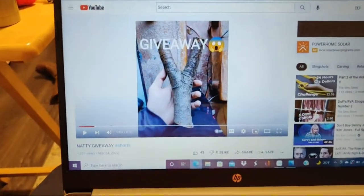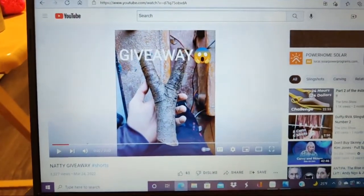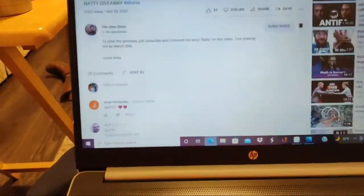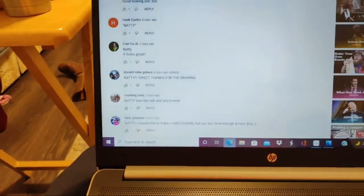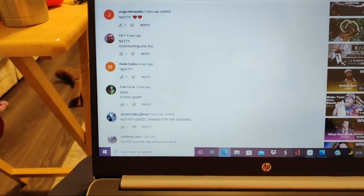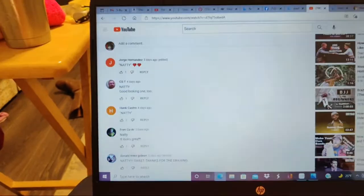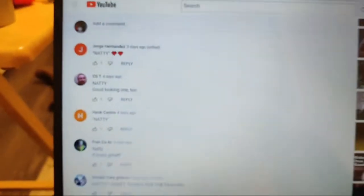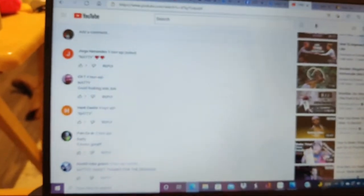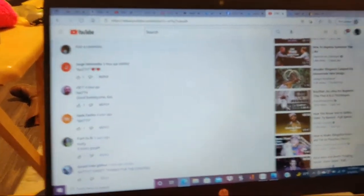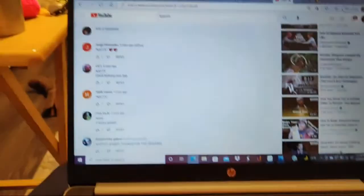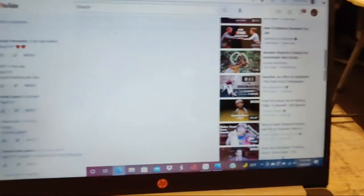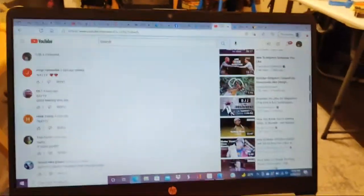Giveaway natty giveaway. And then we'll just scroll through. Dang, it's rough to look at, let me wipe that camera off a little bit. Okay.